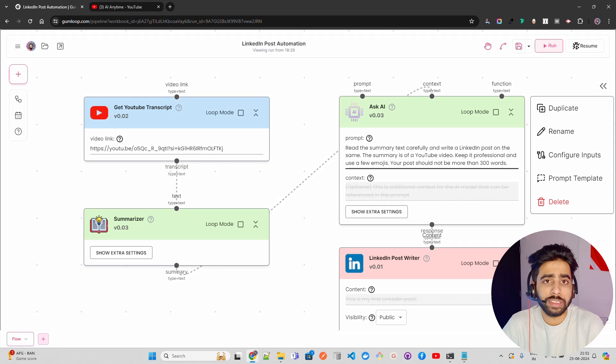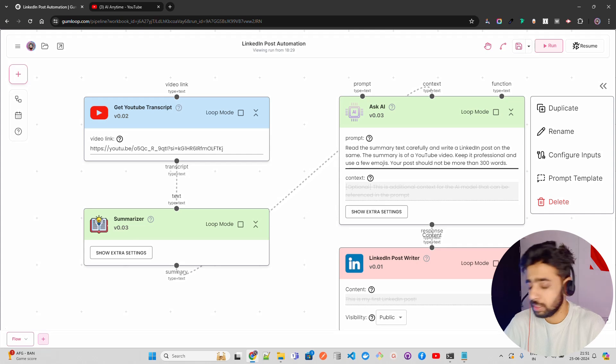In this video we are going to look at Gumloop and we'll see how it can help me to post on LinkedIn from my YouTube videos. I keep releasing videos weekly and I want to post about it on LinkedIn. How can I use Gumloop and automate this entire process by just having a button to click and then it will automatically post it. Then you can also make this as a cron job or a scheduler that will run it on weekly basis.